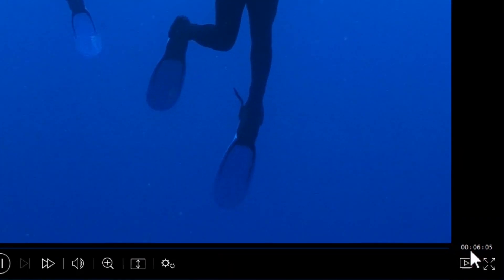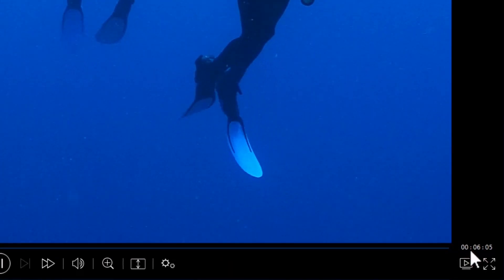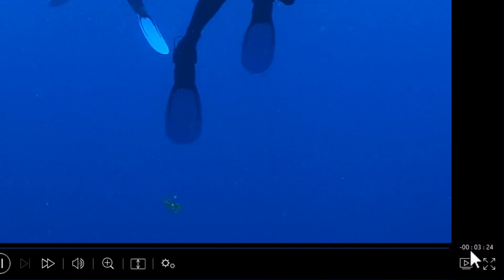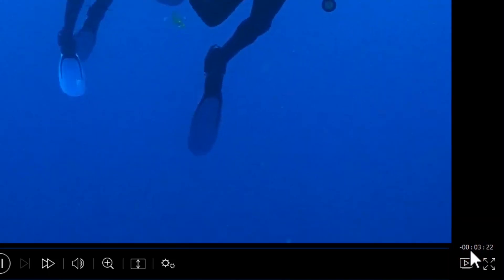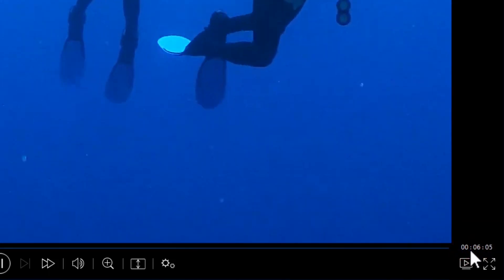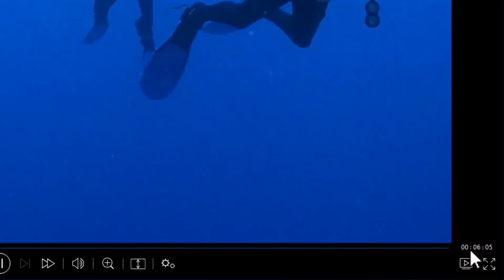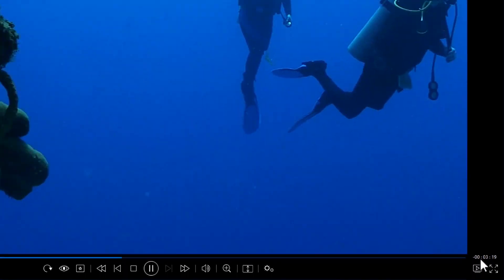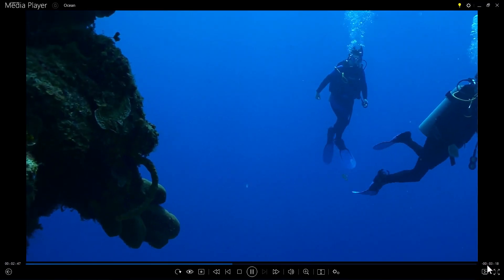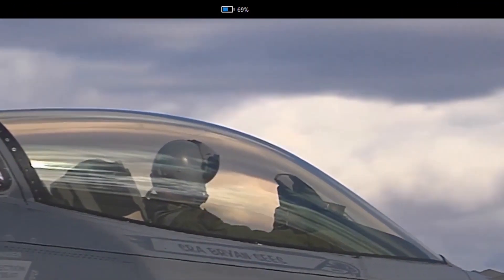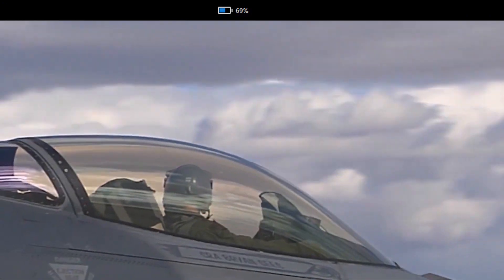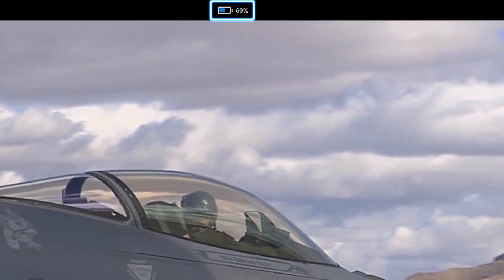You can check your movie's elapsed and remaining time at the bottom by clicking here and find out when your movie will finish. At the top, you'll see how much battery you have left.